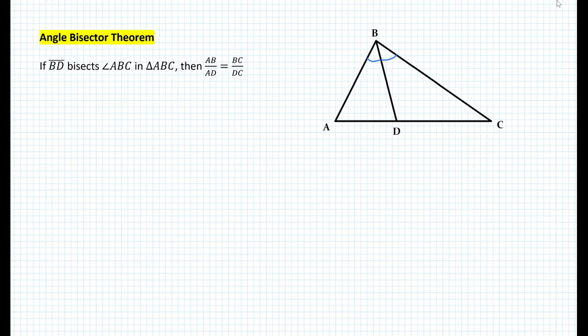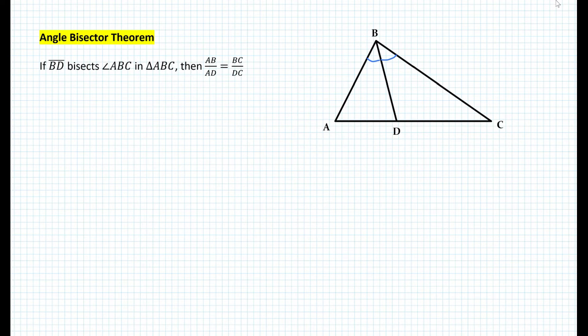This theorem only works if we're dealing with an angle bisector. Why does this theorem always work? Let's go over the proof now. If we look at this theorem, we have a proportion. Usually when we have a proportion, that means we somehow have similar triangles. However, we cannot say that triangle ABD is similar to triangle CBD. So what we need to do is construct additional segments such that we end up with similar triangles and then make a proportion.